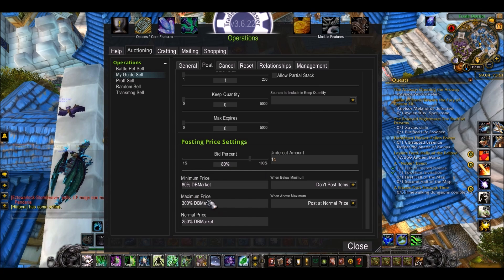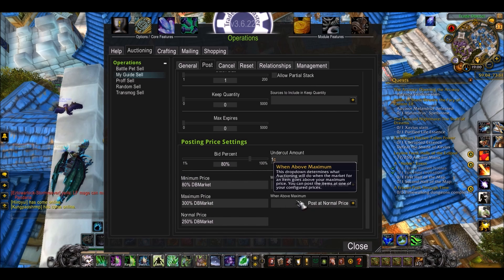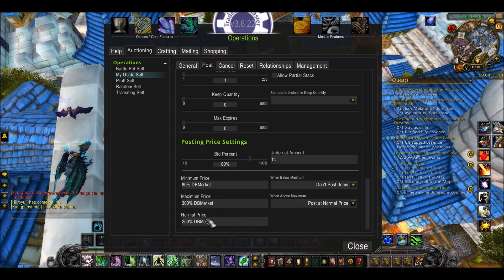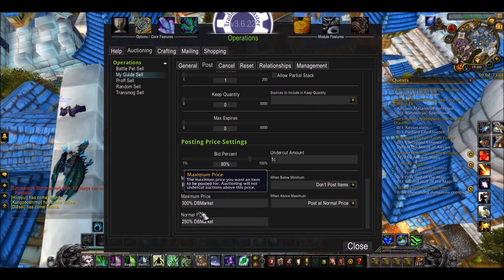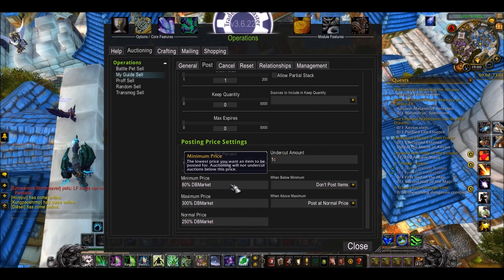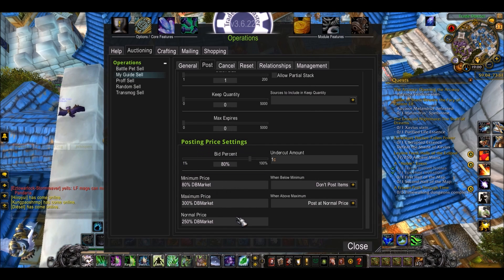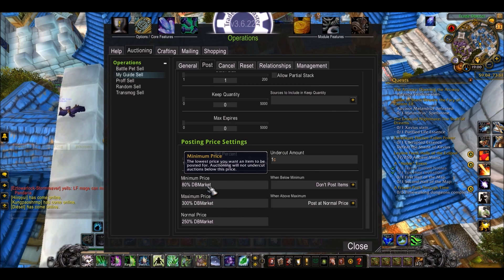And if someone else is above 300%, it will post at normal price. These percentages are going to depend on the type of item you're selling, but I'd usually recommend something similar to this, and definitely use DB Market — that's the best indicator because that's your average realm price.